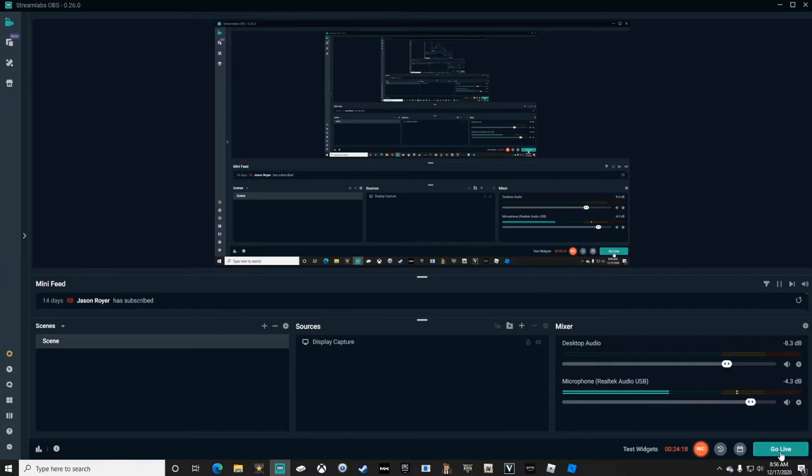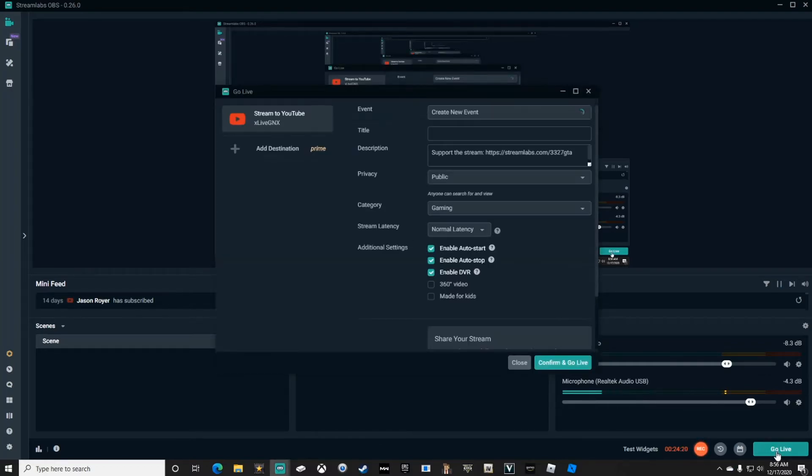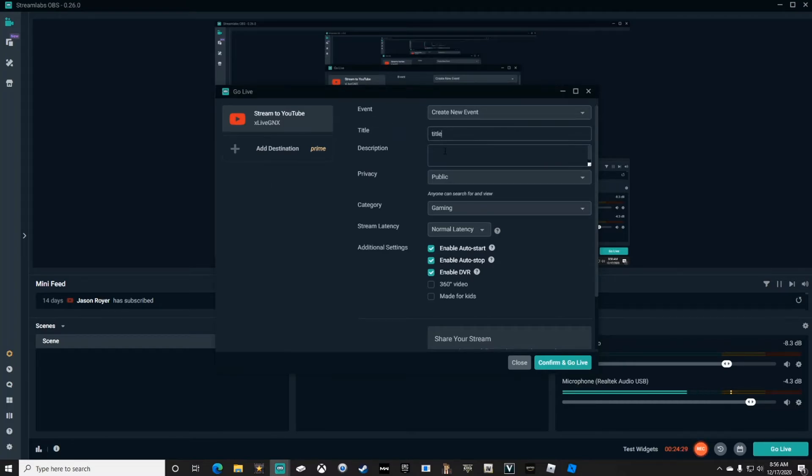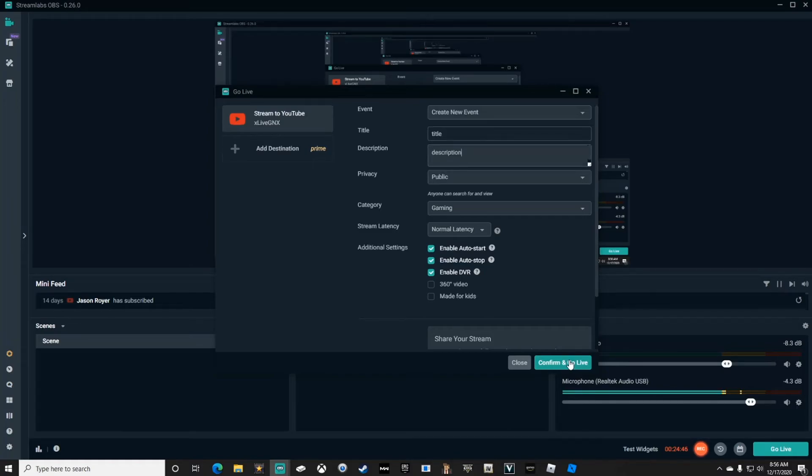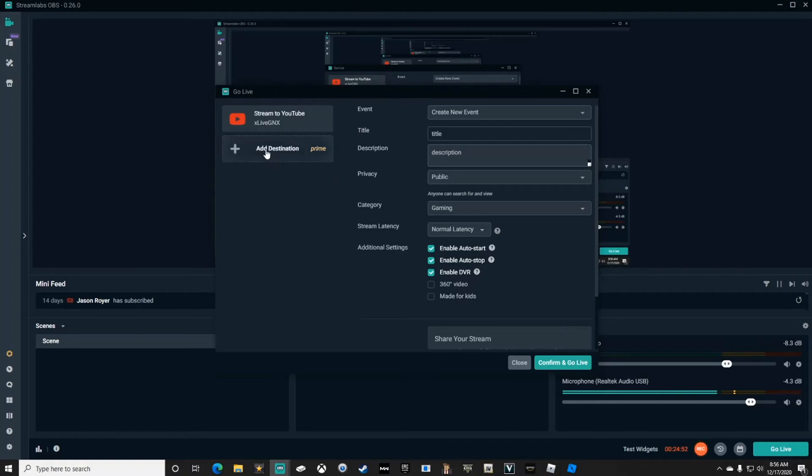You just click Go Live down here at the bottom right, and you put in a title and description and click Confirm and Go Live. Within seconds, you'll be broadcasting straight to your YouTube channel, Twitch, or Facebook, depending on where you have your destination set up.